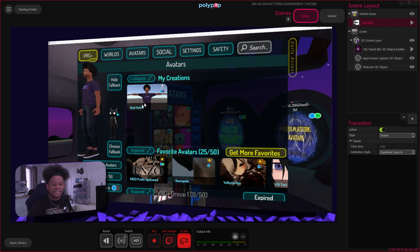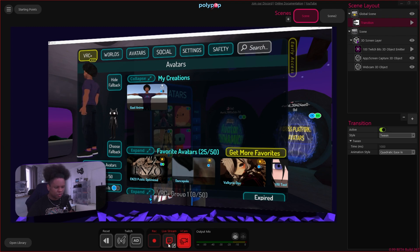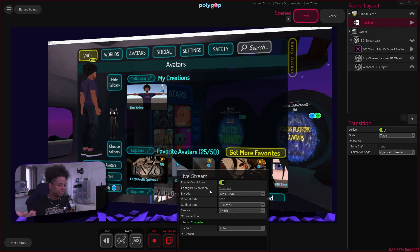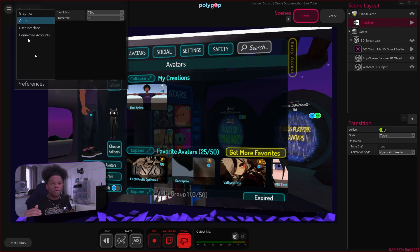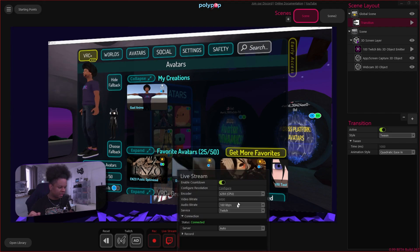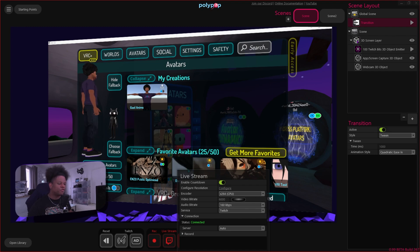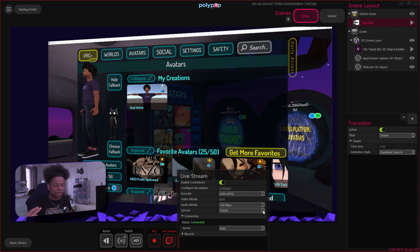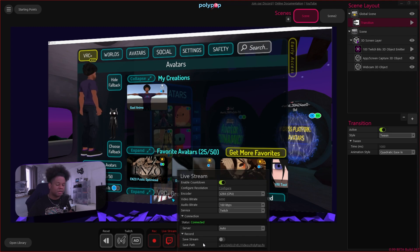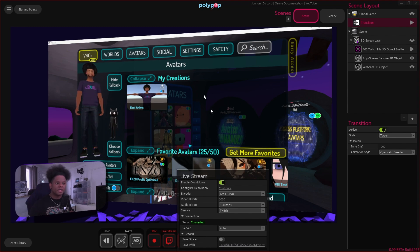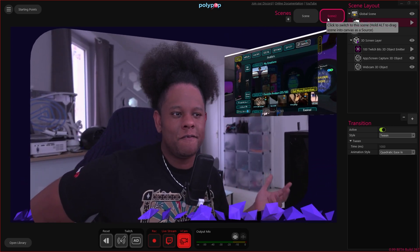Once connected to Twitch, at the bottom you'll see the live stream button with the Twitch logo. Hover over it, click the edit button, and you'll find your stream settings — configure resolution, 720p 30fps for example — and your encoder type, video bitrate, and audio bitrate. You can also switch services: Facebook Live and YouTube Live are both available. If you want to record while streaming to save your own VOD to your hard drive, you can do that here too.